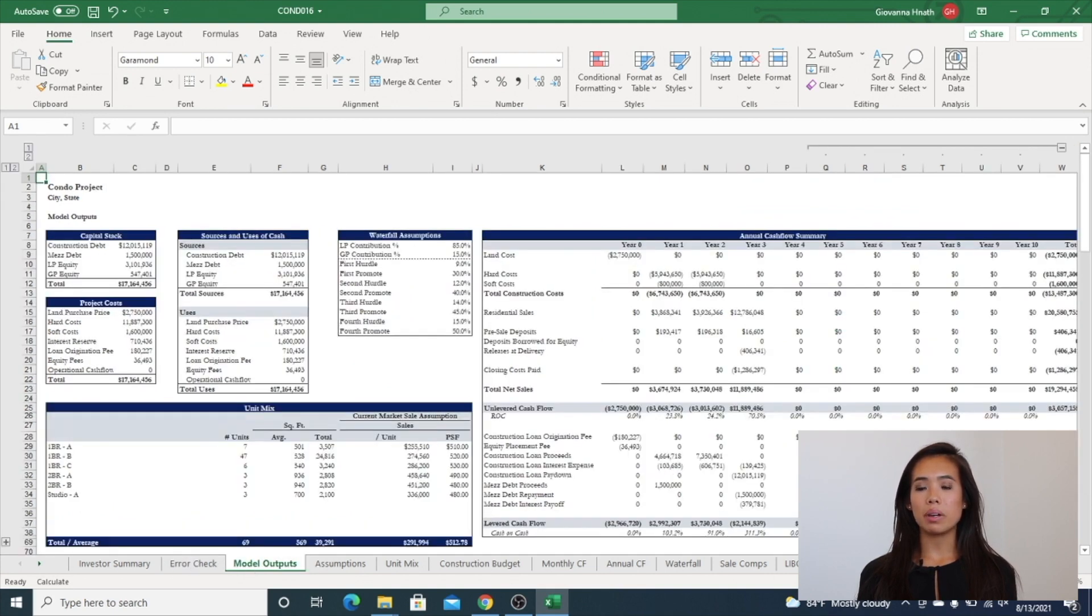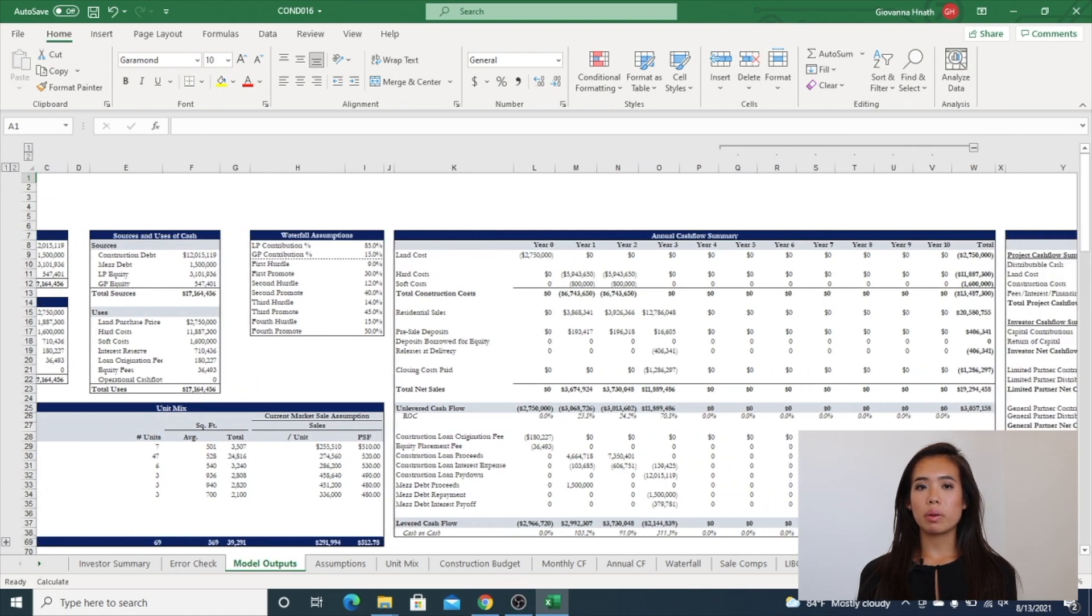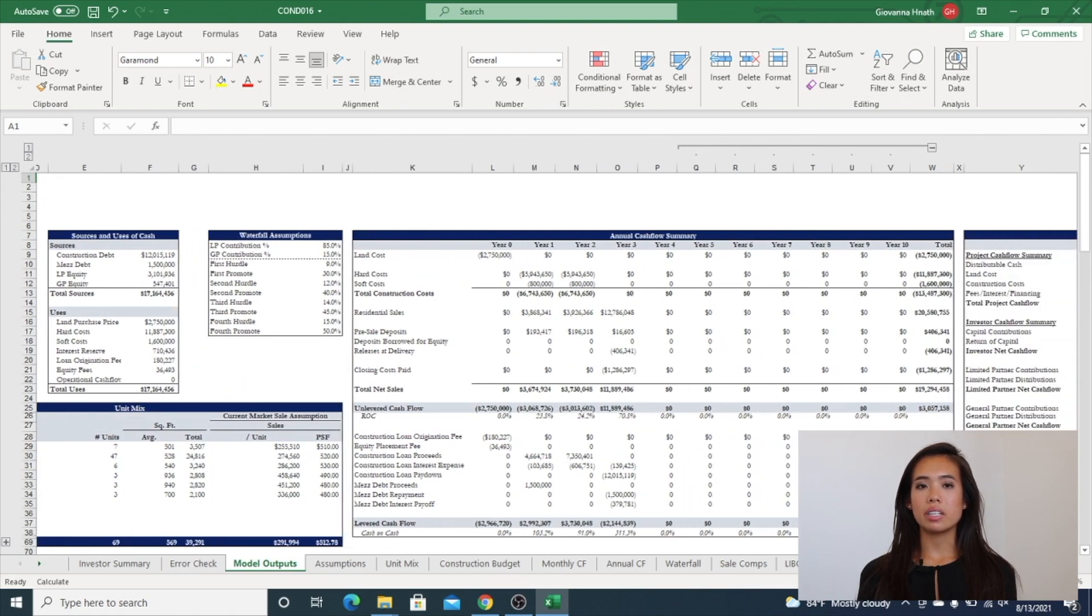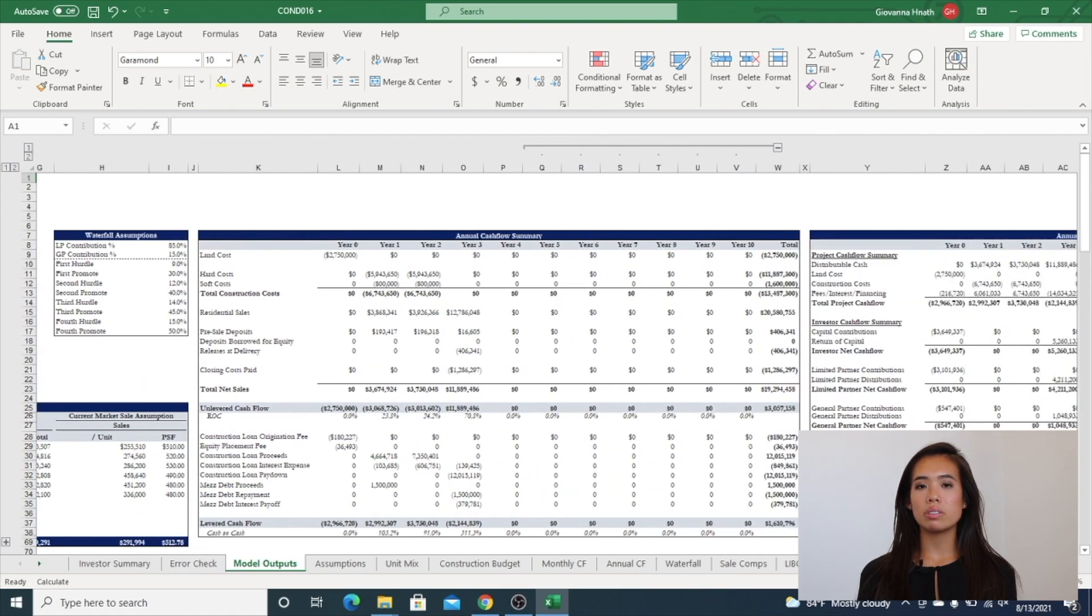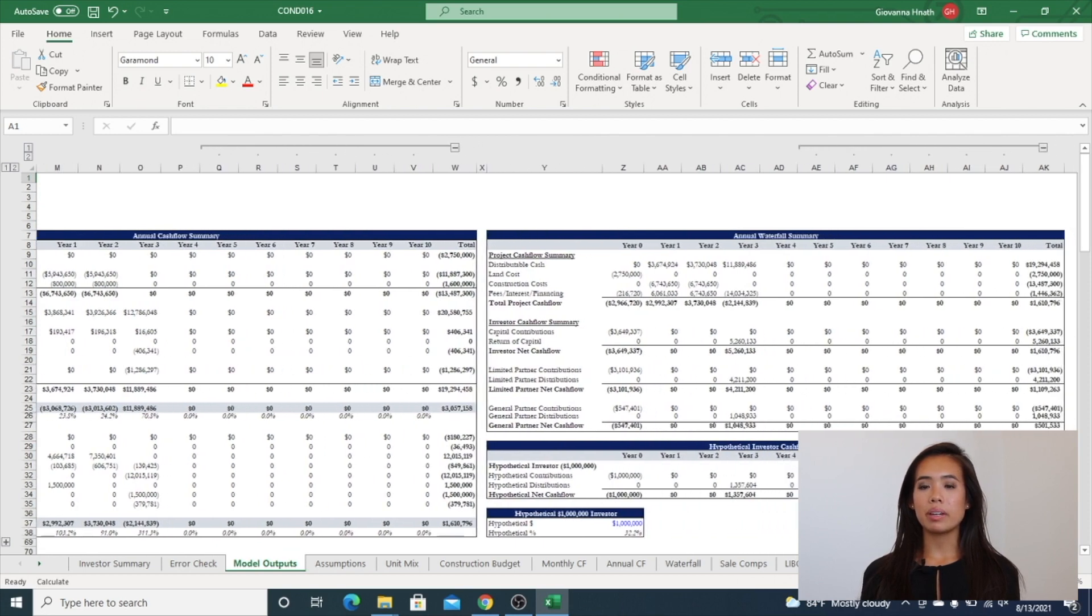The next tab is model outputs. This is used for investor relations reports and packages and includes sources uses, capital stack, hypothetical investor returns, unit mix, outputs, and more.